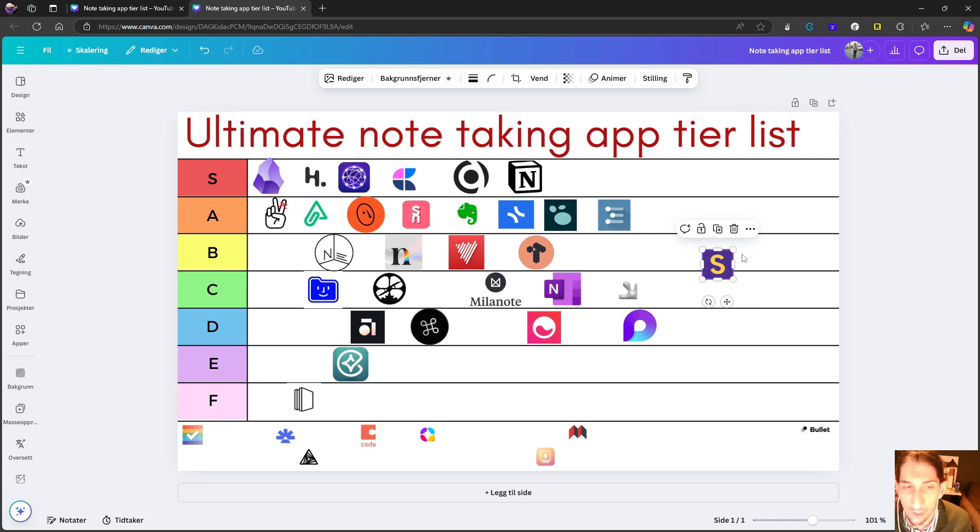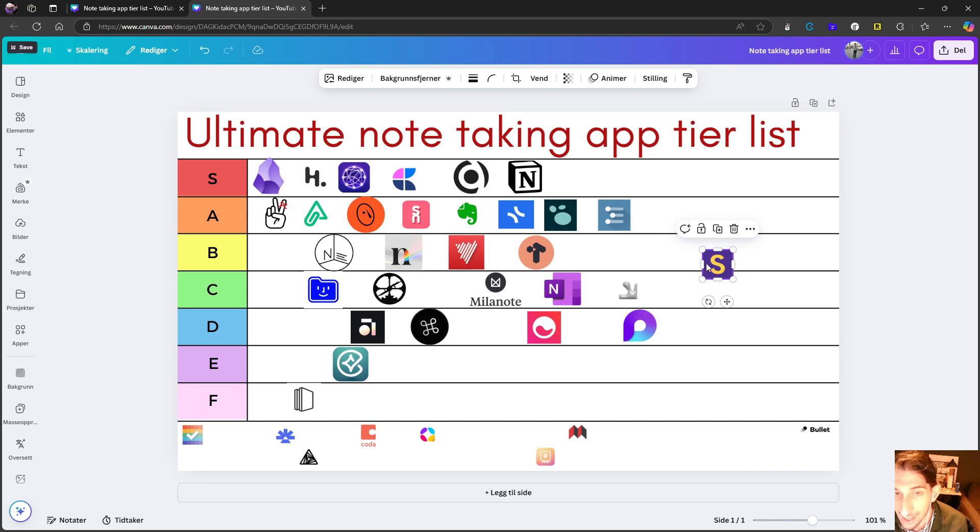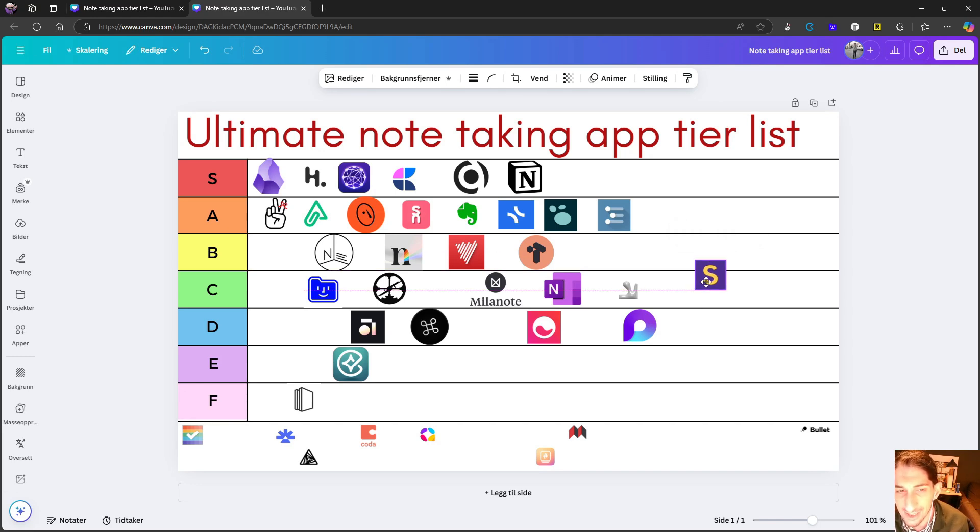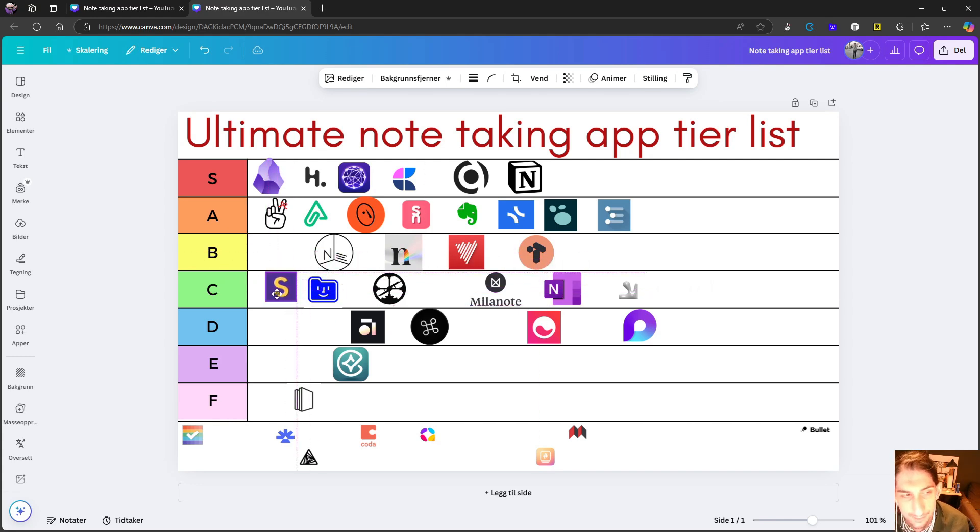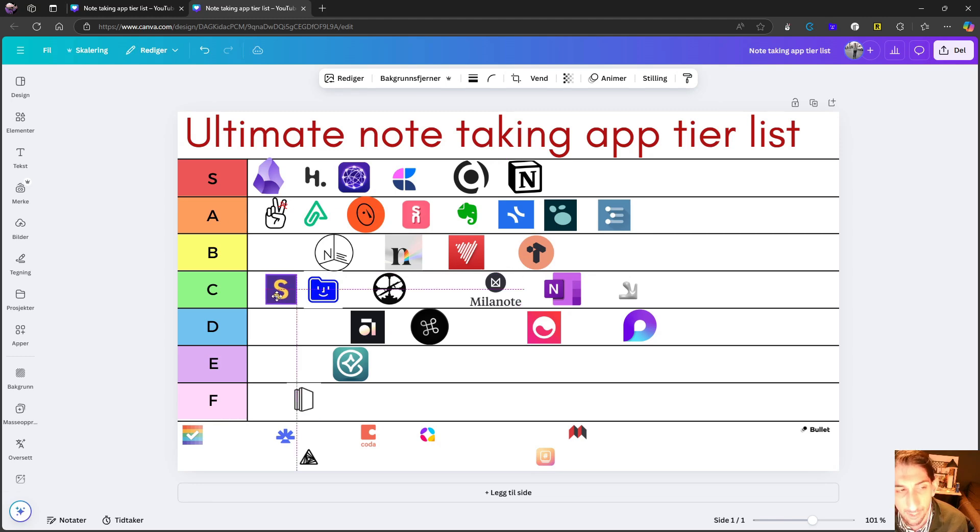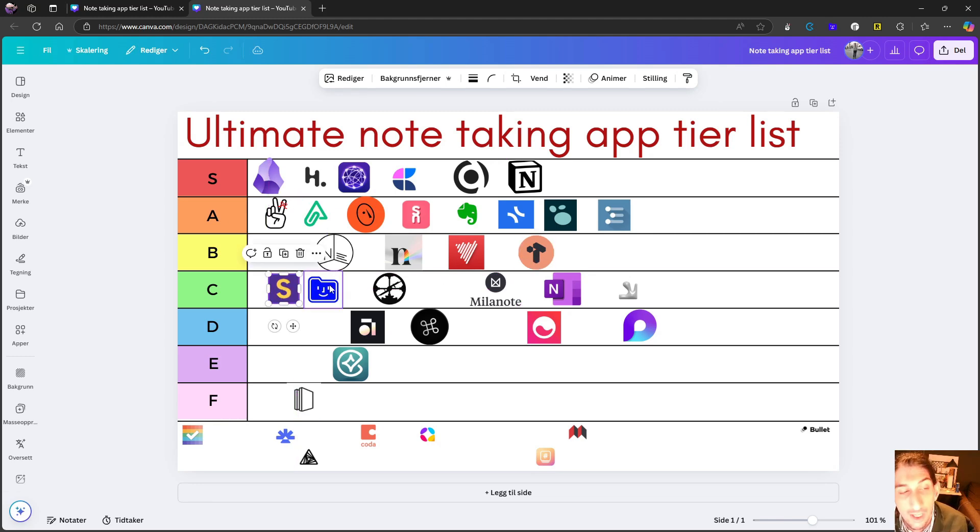But honestly, what does AI help me with when I can't capture whenever I have an idea? It is just so important to me personally to have a mobile application. So I am actually going to drag this down. I think it is better than AnyType, but worse than something like Tana. So it goes in C tier.